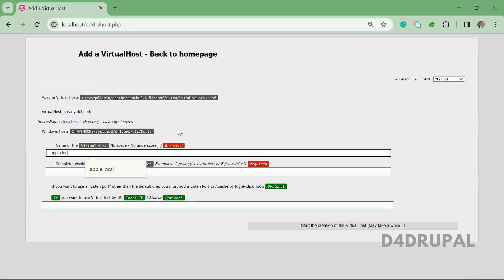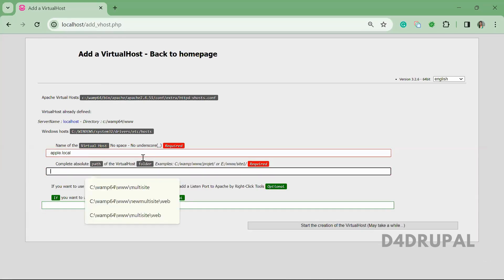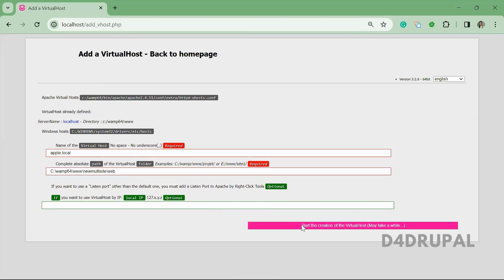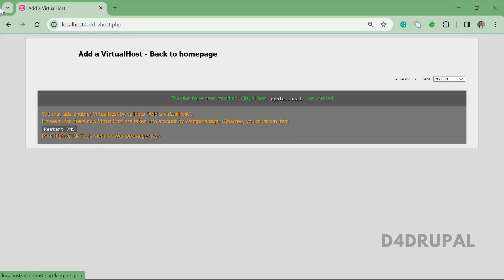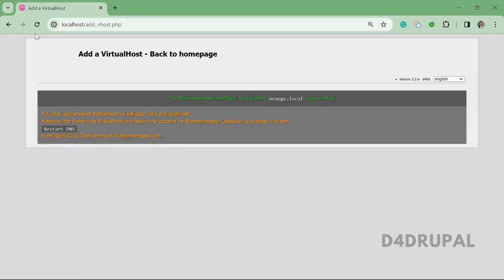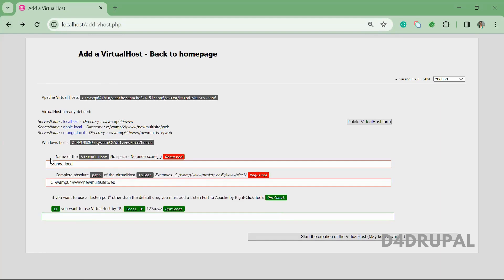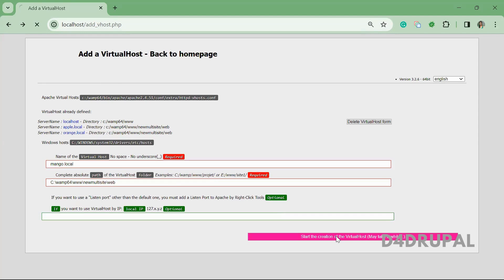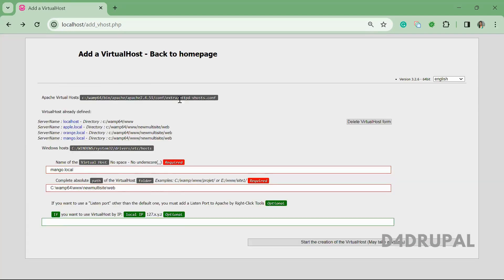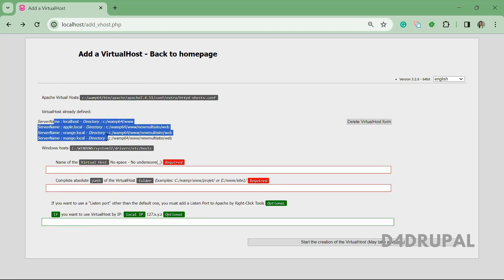The folder will be pointed to our new Drupal installation folder. Now all the domains are created successfully — you can see the server name with the directory each one is pointing to.